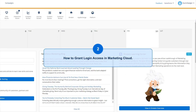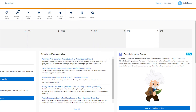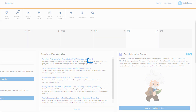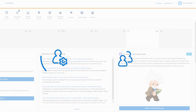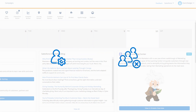Here's how to grant login access in Marketing Cloud. There is no permission in Marketing Cloud to enable an admin to log in as any user. So if the admin is having the issue, the admin will follow this process. Or, if it's an end user having the issue, the admin should provide these instructions to the end user so they can grant login access to Salesforce support.